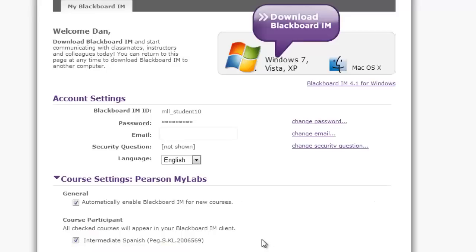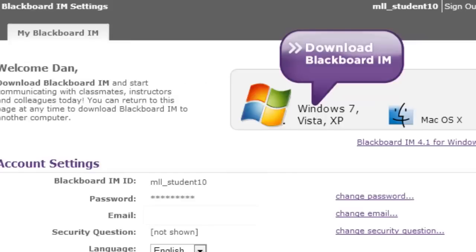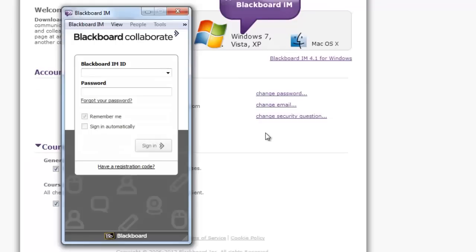click on Download Blackboard IM. Once you've registered, you will receive a confirmation email from Blackboard IM. Once your download has completed, open the file to install the program on your computer. Once installed, open the Blackboard IM program.